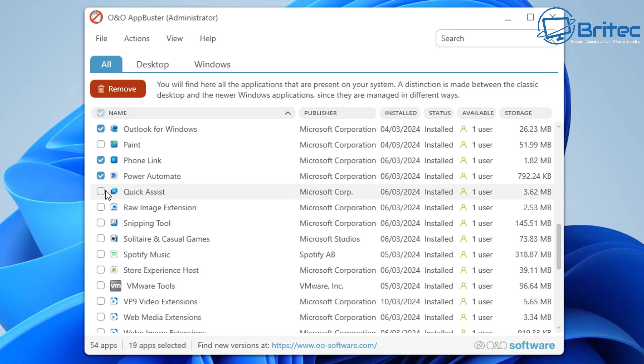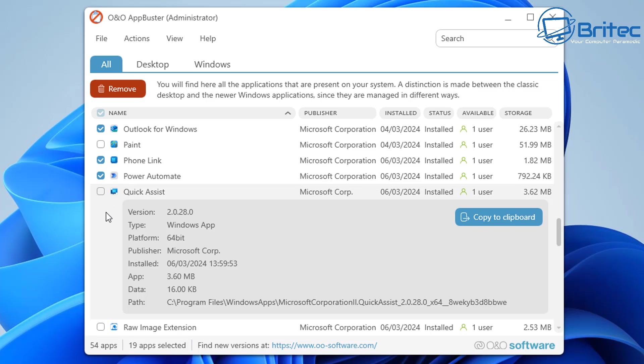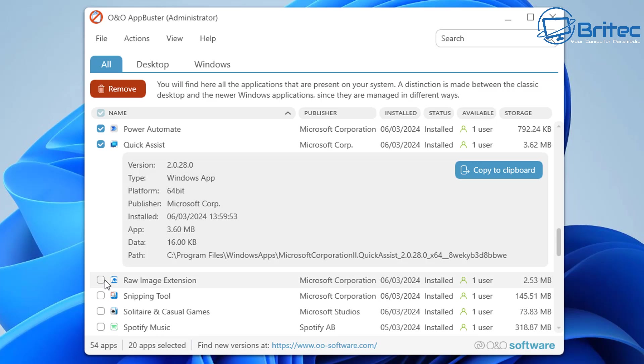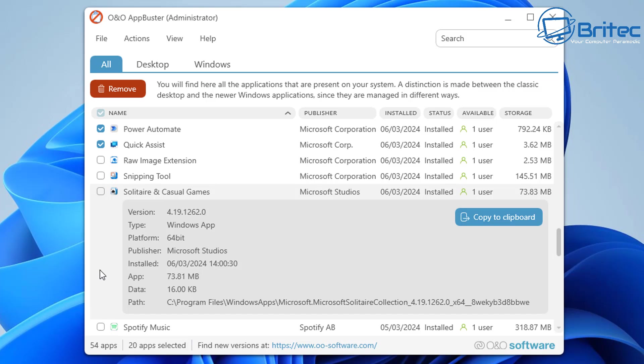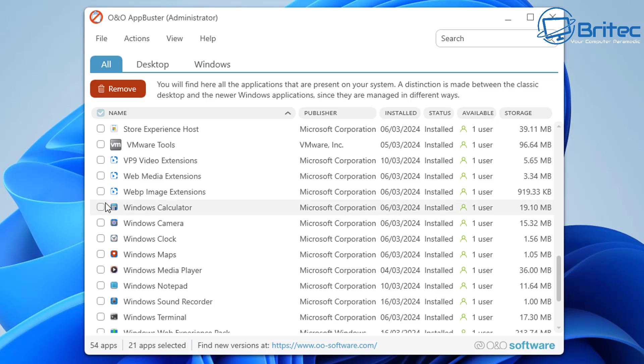Again, you can remove other apps on here like Paint and stuff like that if you don't use them. If you want to keep all of these extensions you can do. I'm going to keep these on the system—Solitaire and casual games—and we can remove a bunch of other stuff on here.